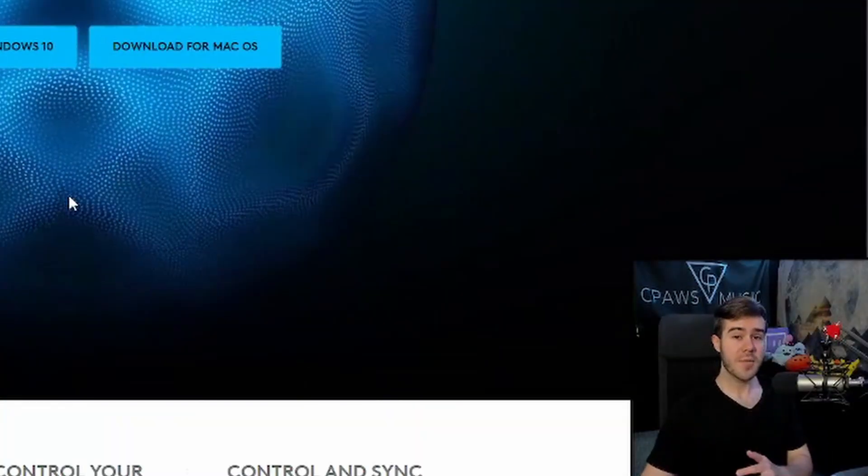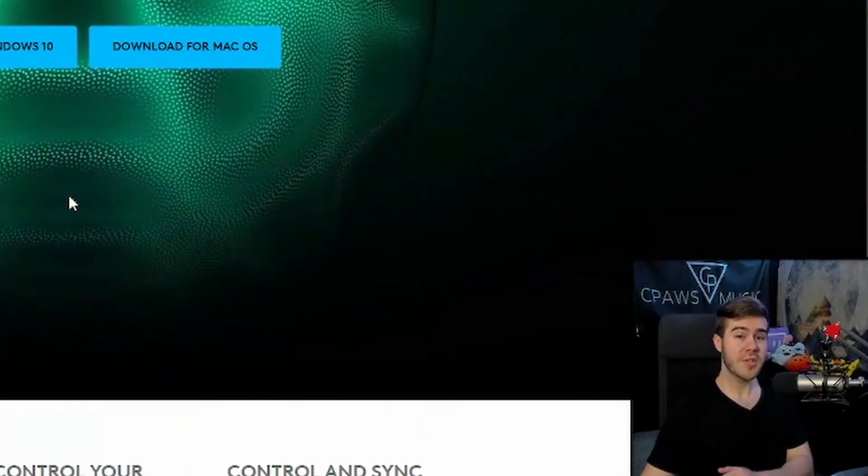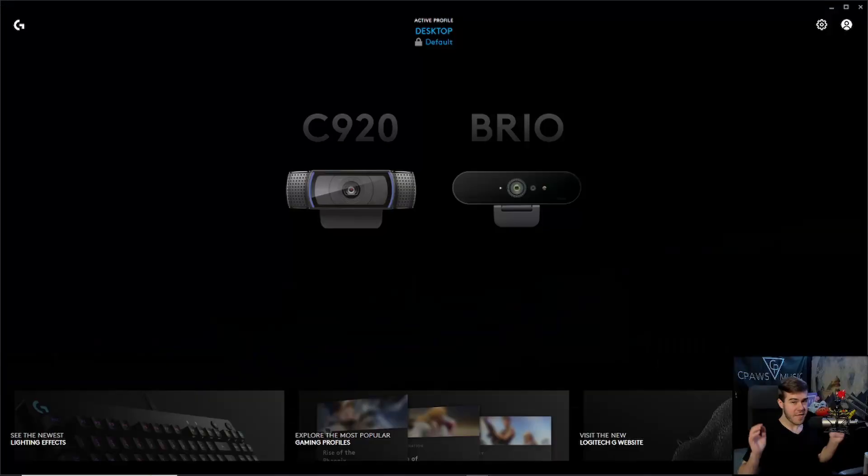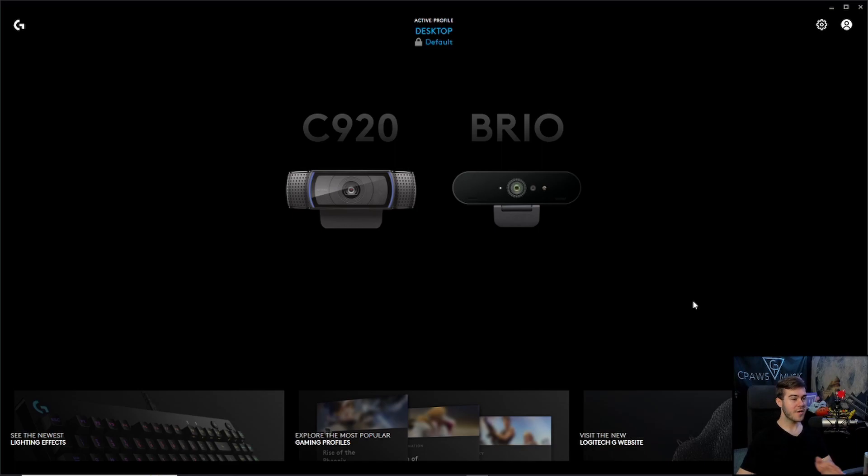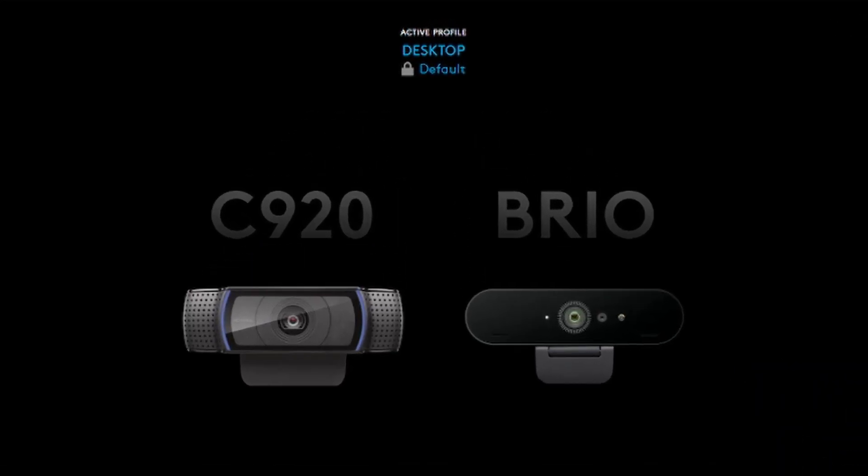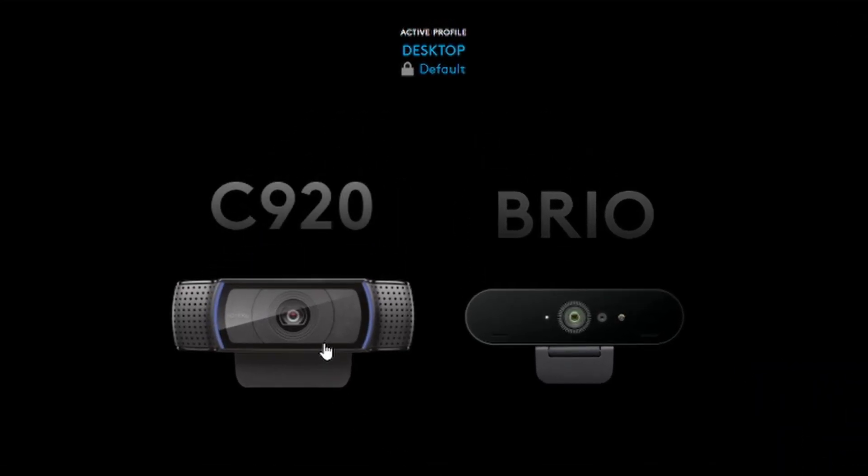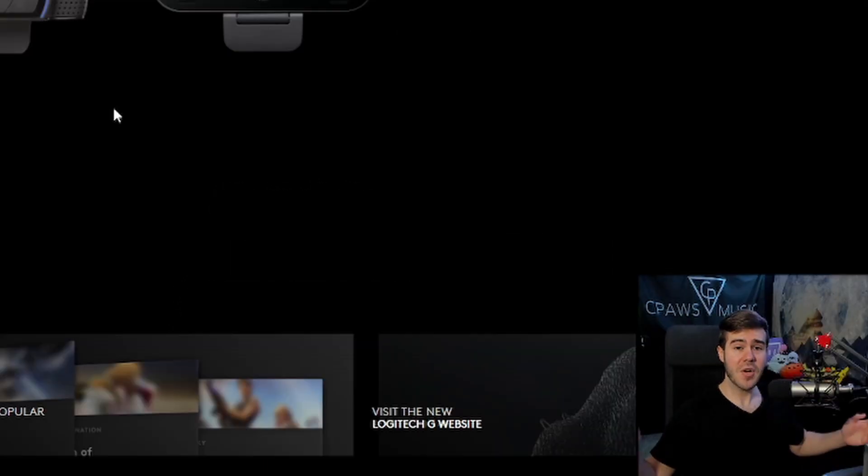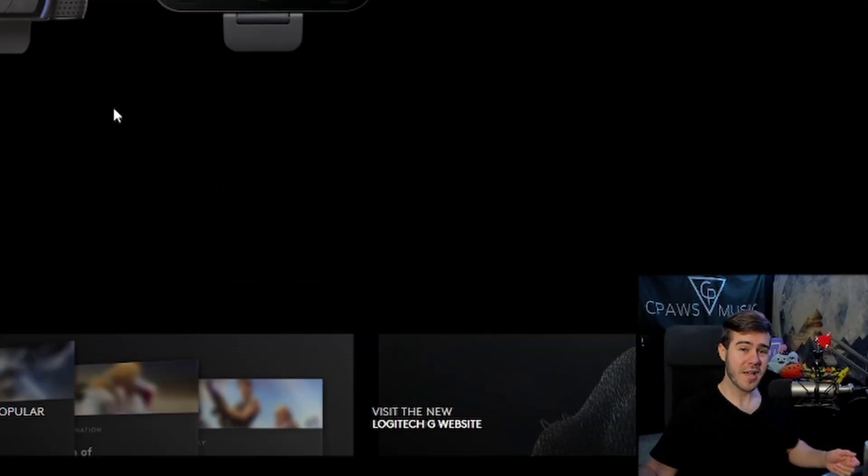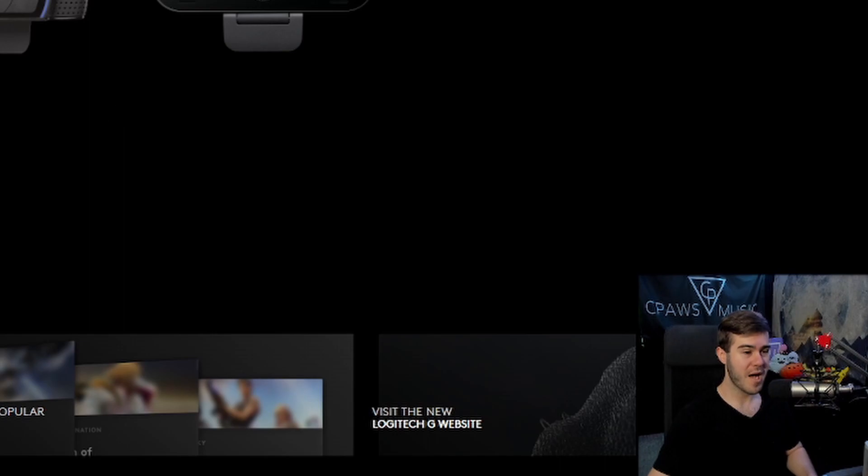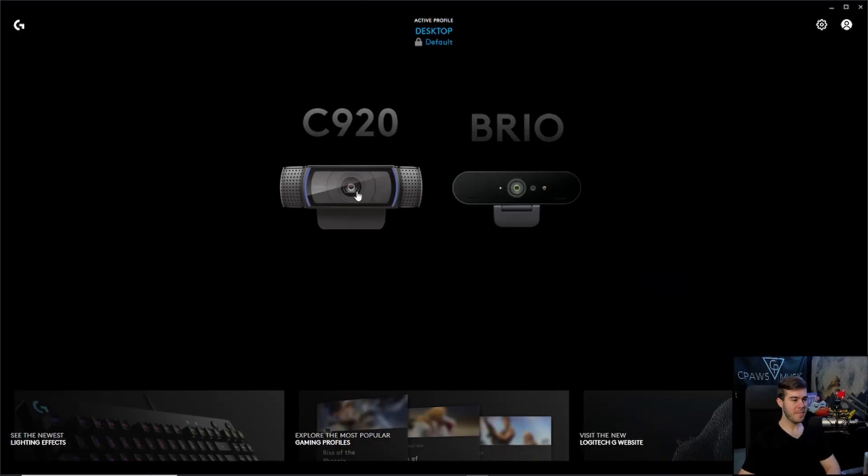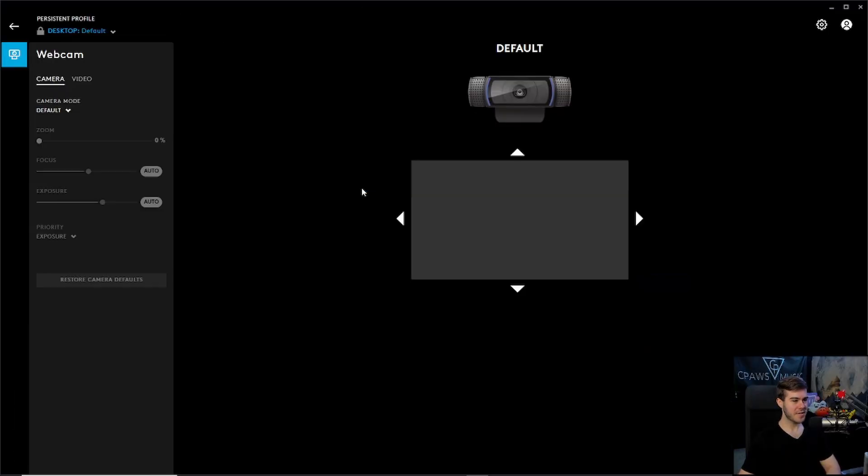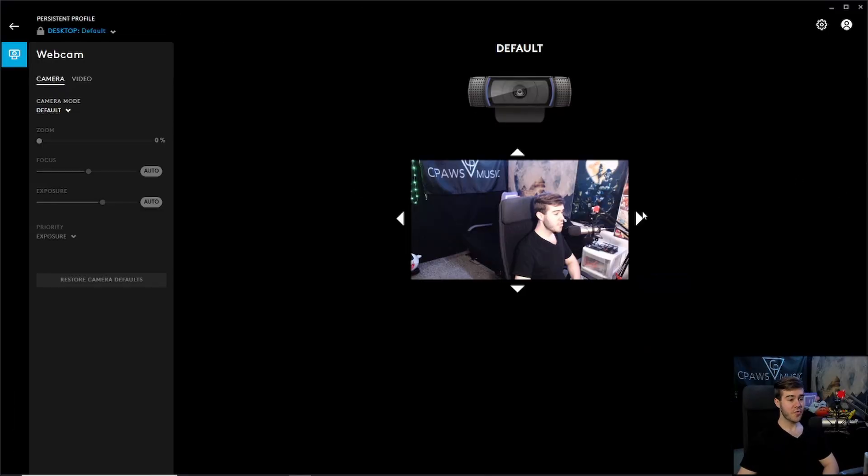Once you've downloaded and installed the program, it should look something like this. Now you can see two Logitech devices plugged into my computer, which is the C920 and the Brio. If you don't see anything popped up here, unplug and replug your C920 and it should pop up on the home screen. Once you have it popped up, I'm going to click on the C920.